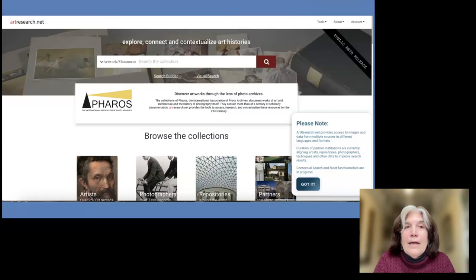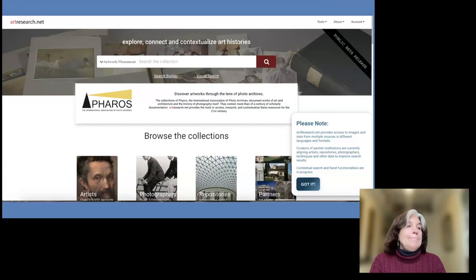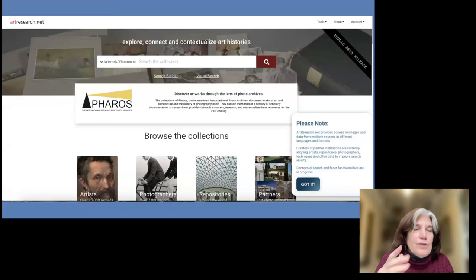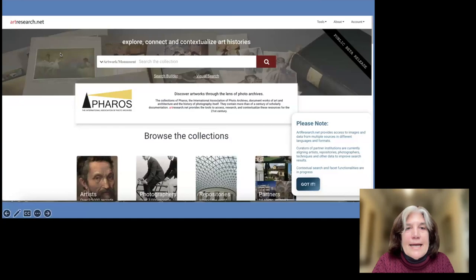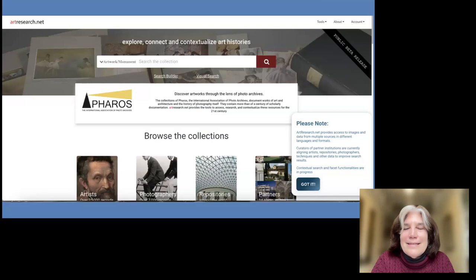There needs to be a lot of reconciliation work done — that was not part of the original project but is now ongoing. We are working on a new site. You are able to use the current site — Samantha is putting the URL, artresearch.net, into the chat. It's a login site; the login is 'demo' and the password is 'pharos demo' as one word. Please do know it is a pilot project and needs a lot of work, which it is currently undergoing.